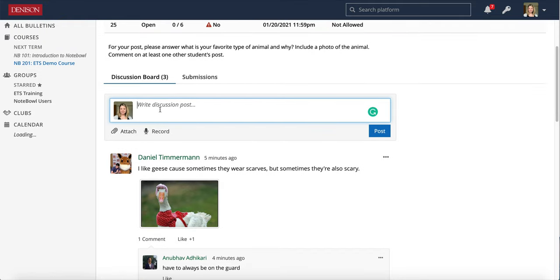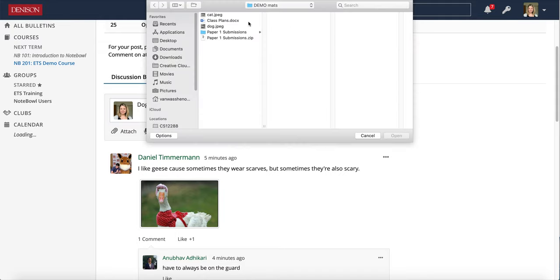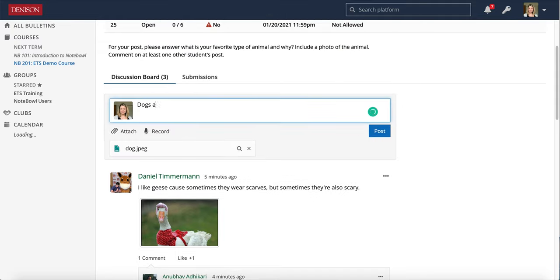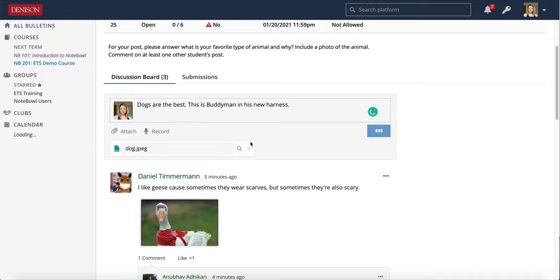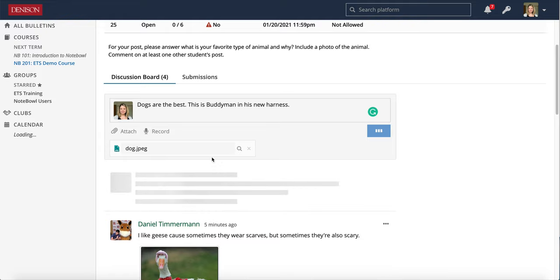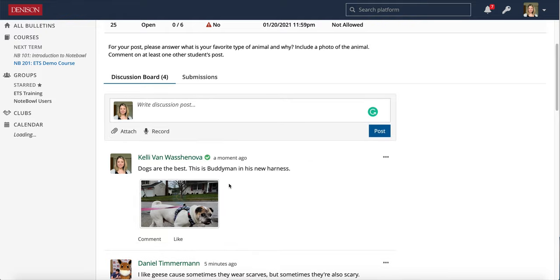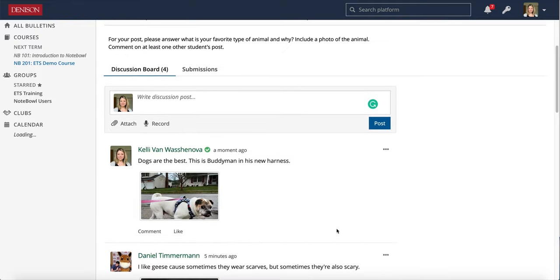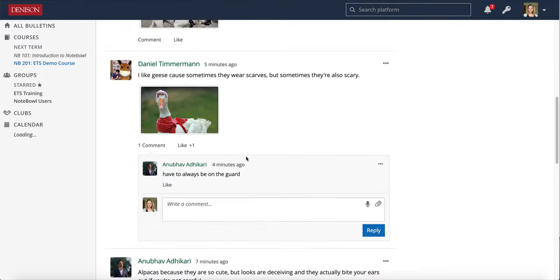So I could even participate in the discussion board similar to my students by putting something in here, and I could attach a file, and I can post there just like a student would post and they will be able to see it as the class.